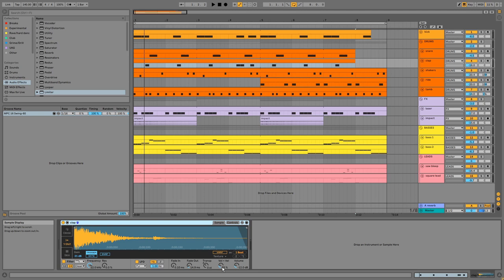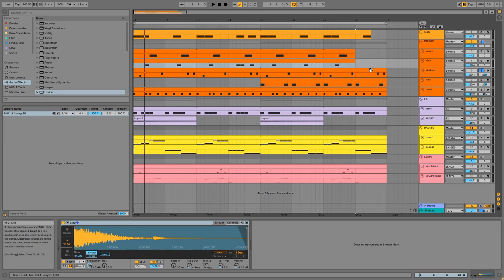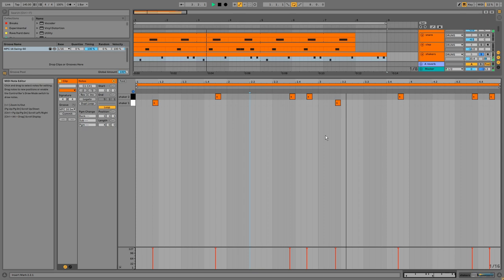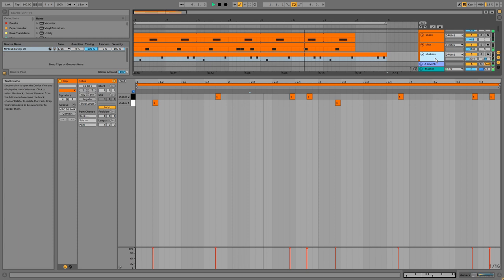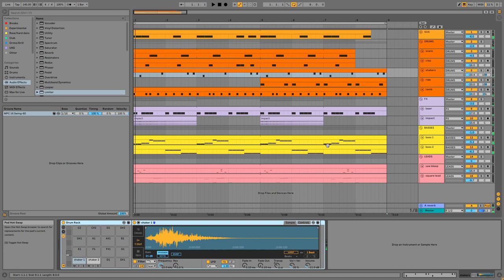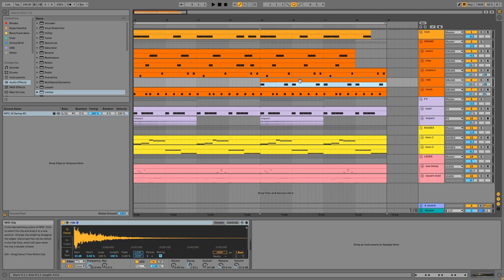We have some shakers in a drum rack. Then we have the ride cymbal which only plays for the second four bars of the loop.